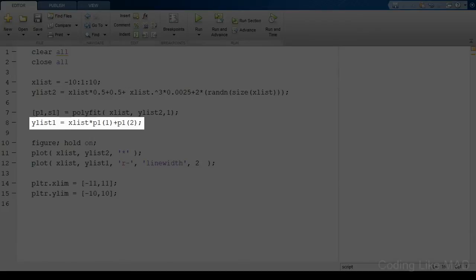One thing to be especially careful about here is the order of the parameters in p. Notice that the highest index of p is the constant coefficient while the linear and by extension highest coefficient is in the first index of p.